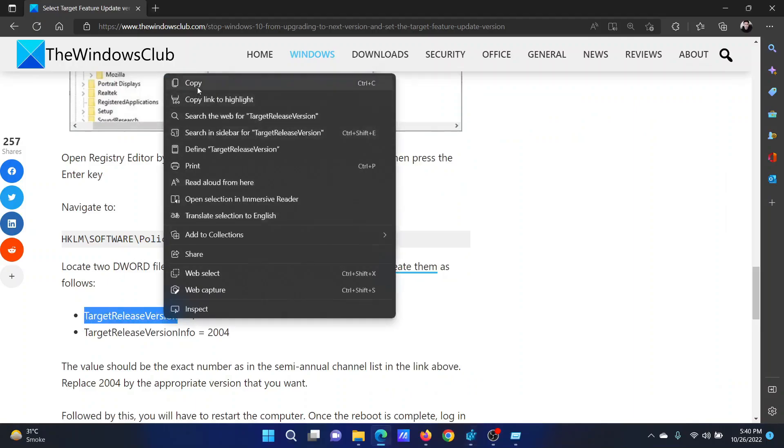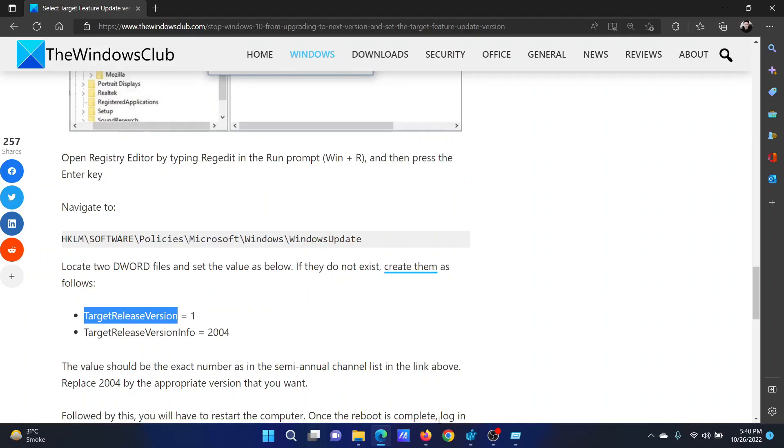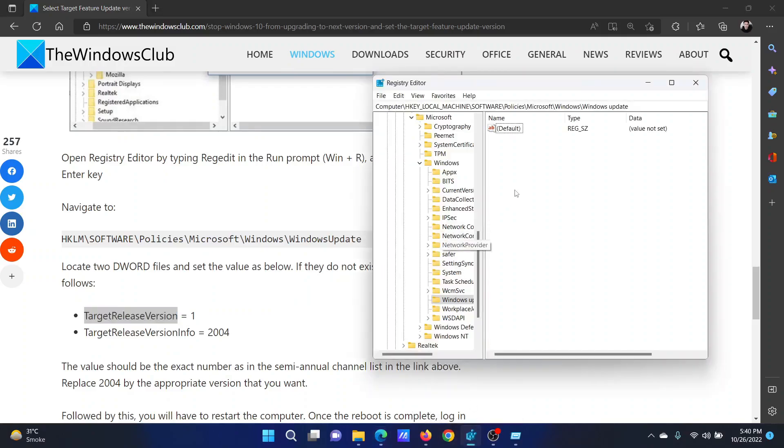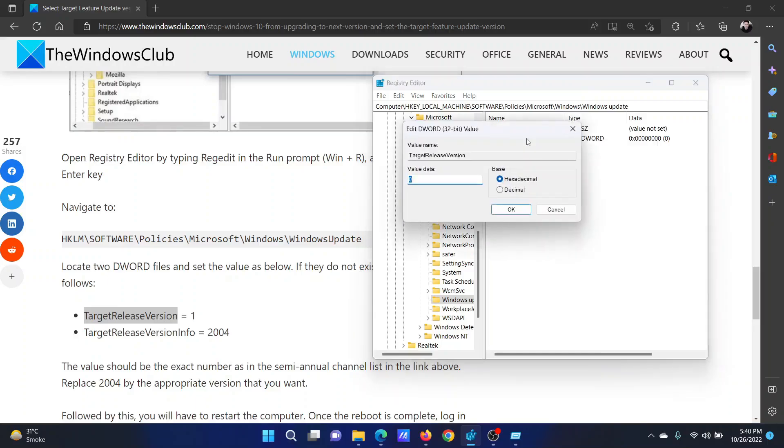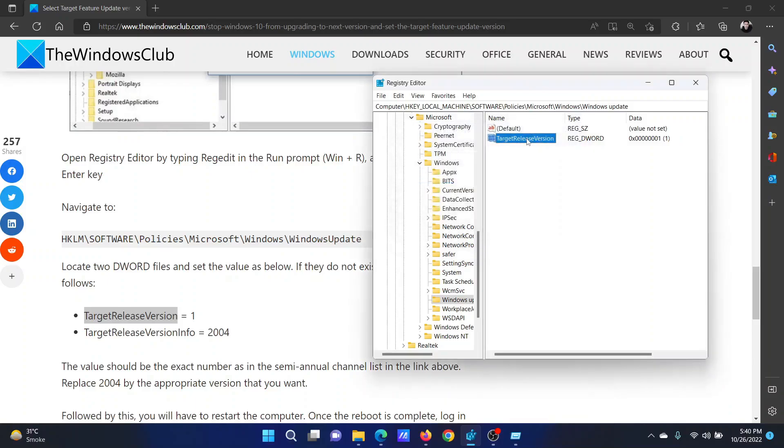The first key is TargetReleaseVersion. Right-click, New, DWORD 32-bit value, paste it here. Double-click on it and change the value data to 1.